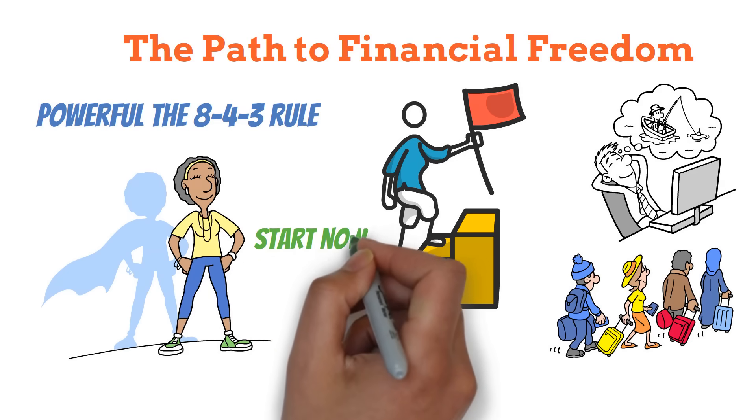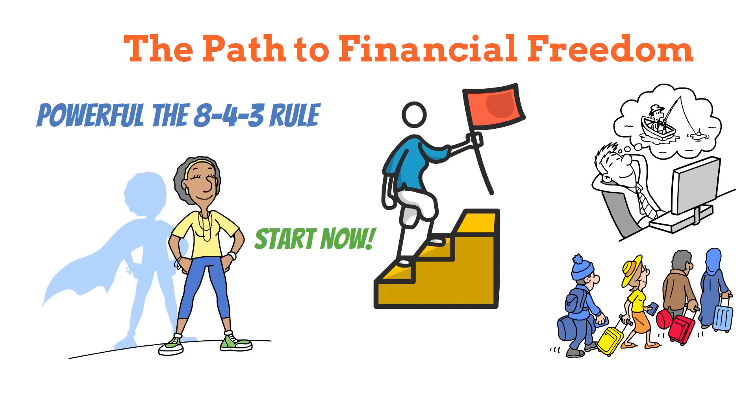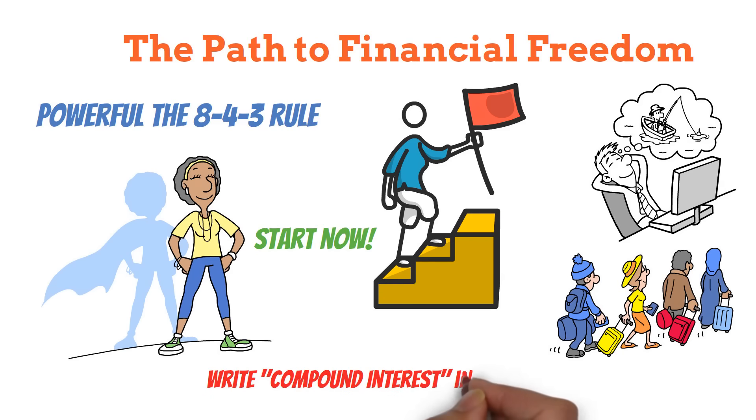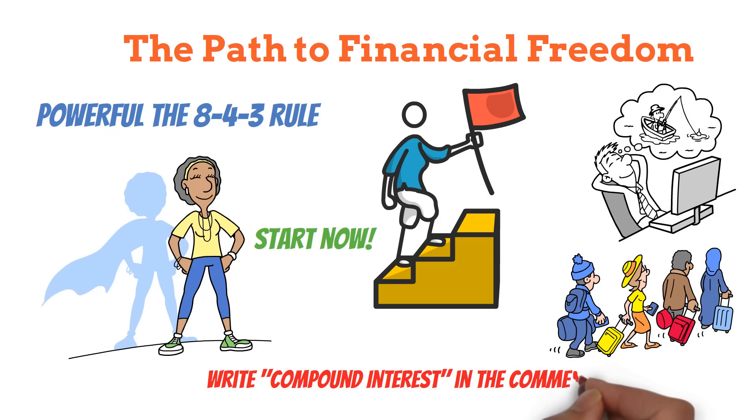Remember, every financial journey begins with a single step. Why not make that step right now? Write compound interest in the comment section if you want more videos related to this topic. We will catch you in the next video.